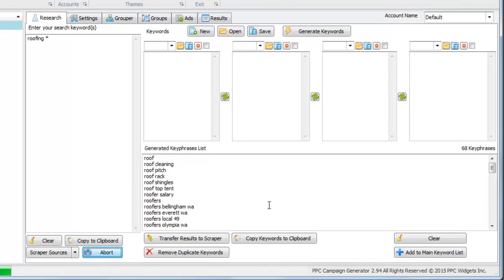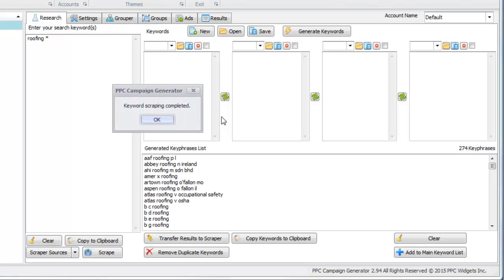What it's doing is looking for roofing A, roofing B, roofing C, and it's getting those suggestions. As we can see, the keyword count is increasing.